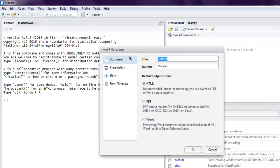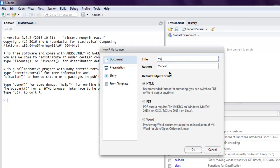In this window it will ask you for a title. Let's use the title 'Markdown Report'. I'm going to keep author as my name here and choose output as HTML.